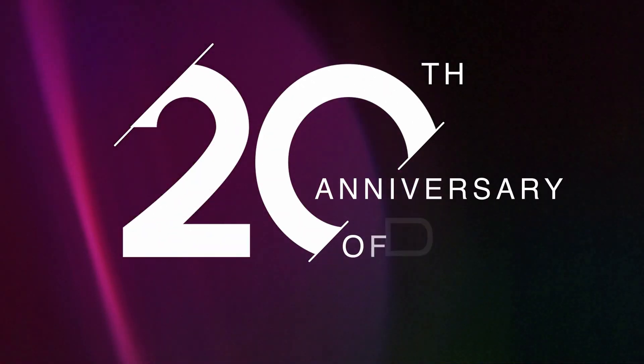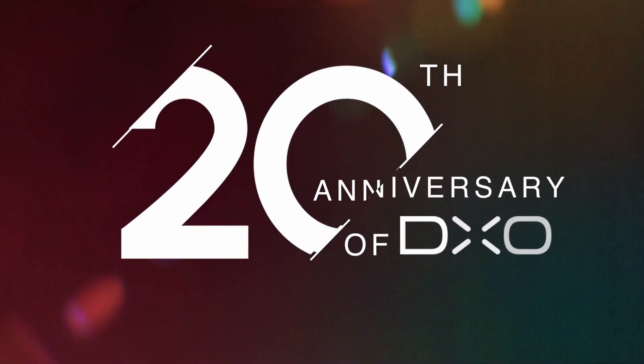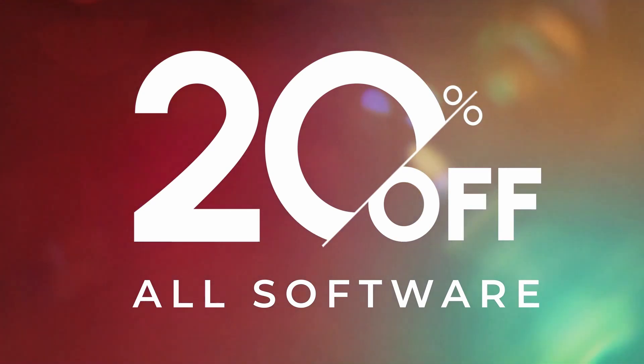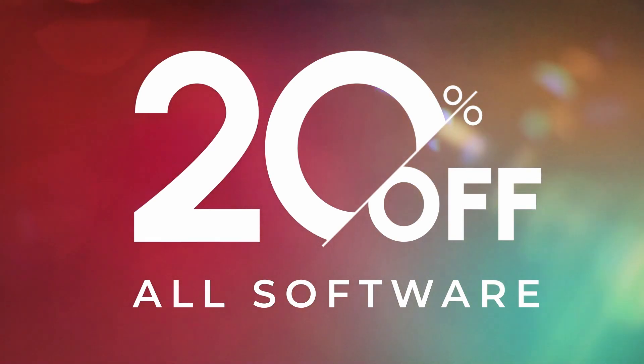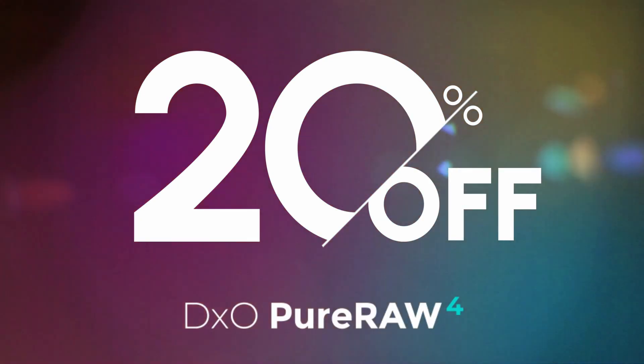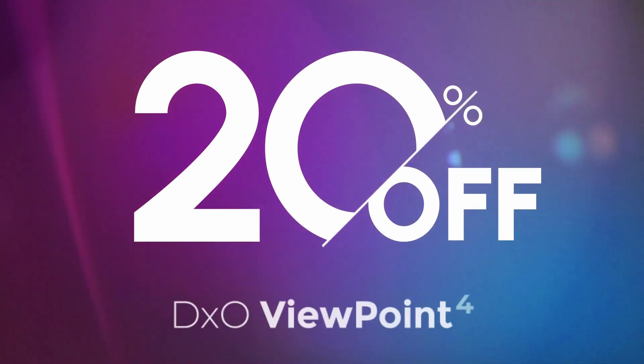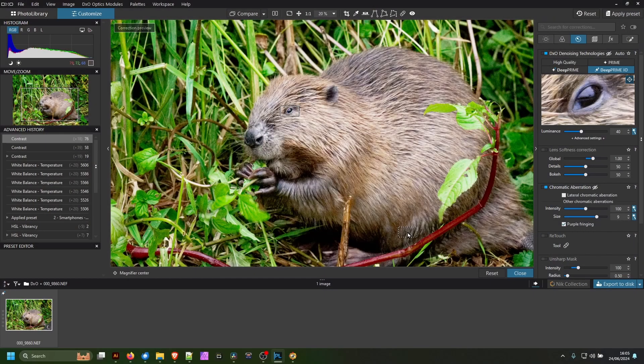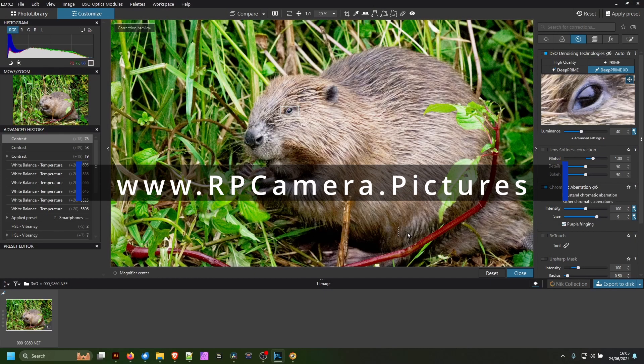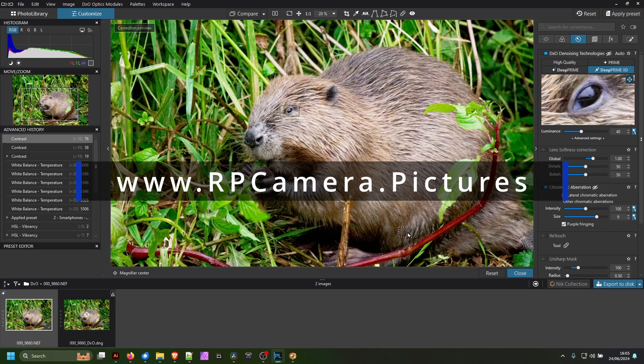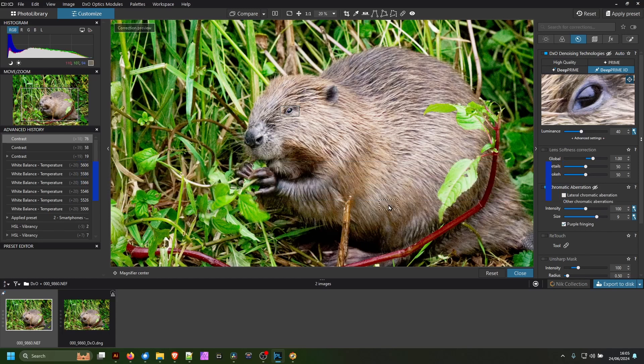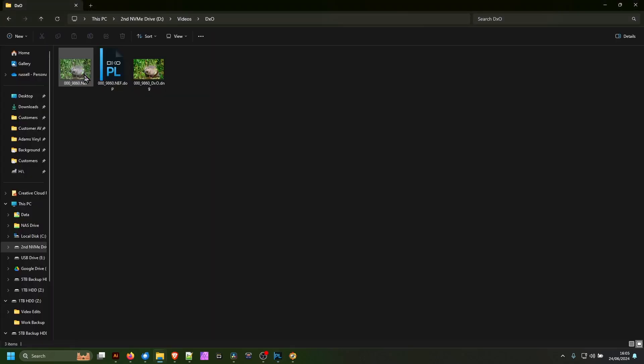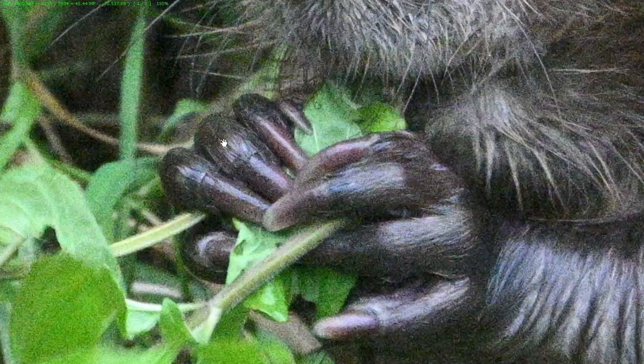While that's exporting, like I say, DxO has got 20% off Pure Raw and Photo Lab. And in order to get that, all you need to do is go to my website rpcamera.pictures and look in the software section or follow the links below and you'll be able to get that 20% off. If you do not believe me how good this software is, you can download a 14 day trial.